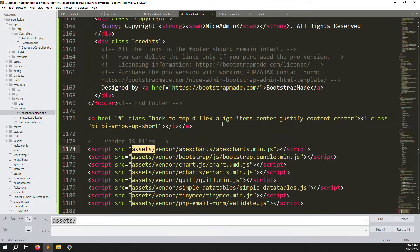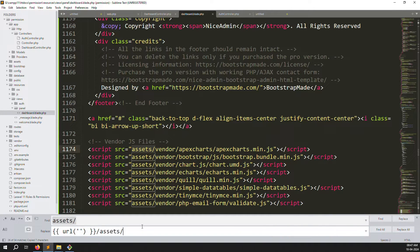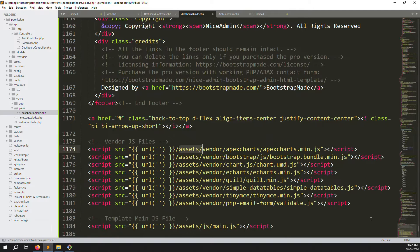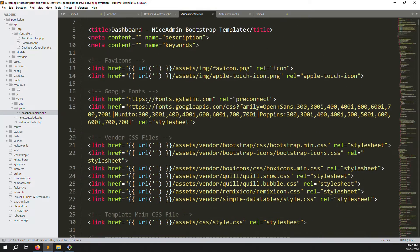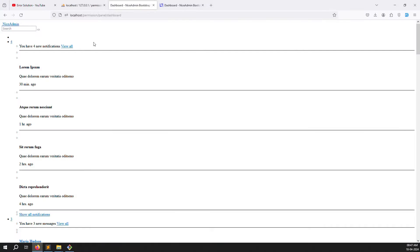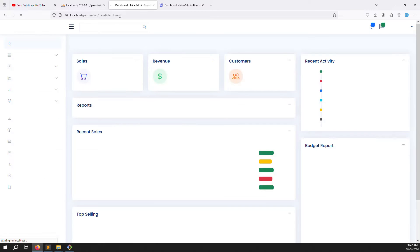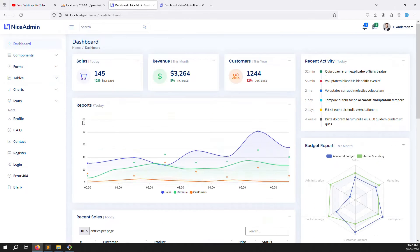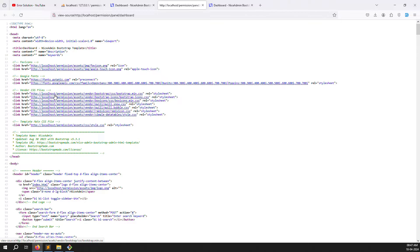Use Ctrl+F to find, then type the asset URL and add a leading slash. Use the replace-all option to replace all asset paths with the correct URL format including the slash. Close and reopen the file — you can see the URL is now showing correctly. Refresh the page and it's working very well. Using Ctrl+U you can see: localhost/permission/assets/ — showing in the proper way.